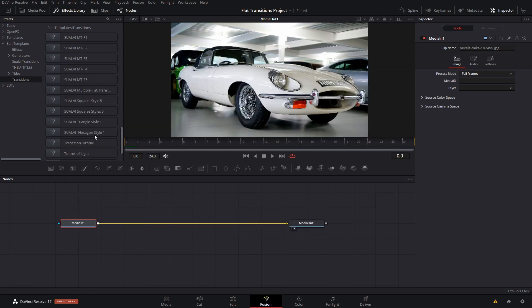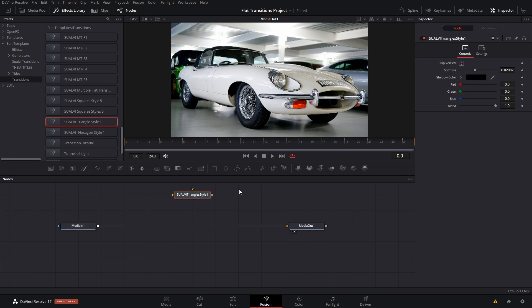Inside the Fusion page, they will automatically show up and you can just drag them like that and they will be working.